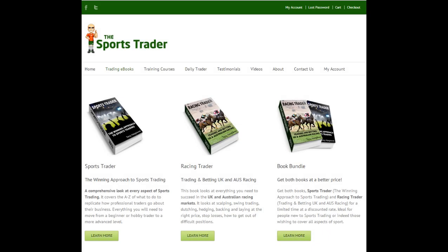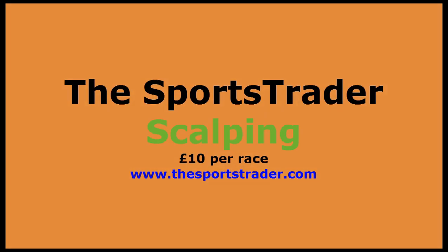That's how we do it — just try and make a tenner a race. Go to thesportstrader.com — there's a Sports Trader book and a Racing Trader book showing how to do the racing, plus a great deal on the bundle. Go and get them. See you later.